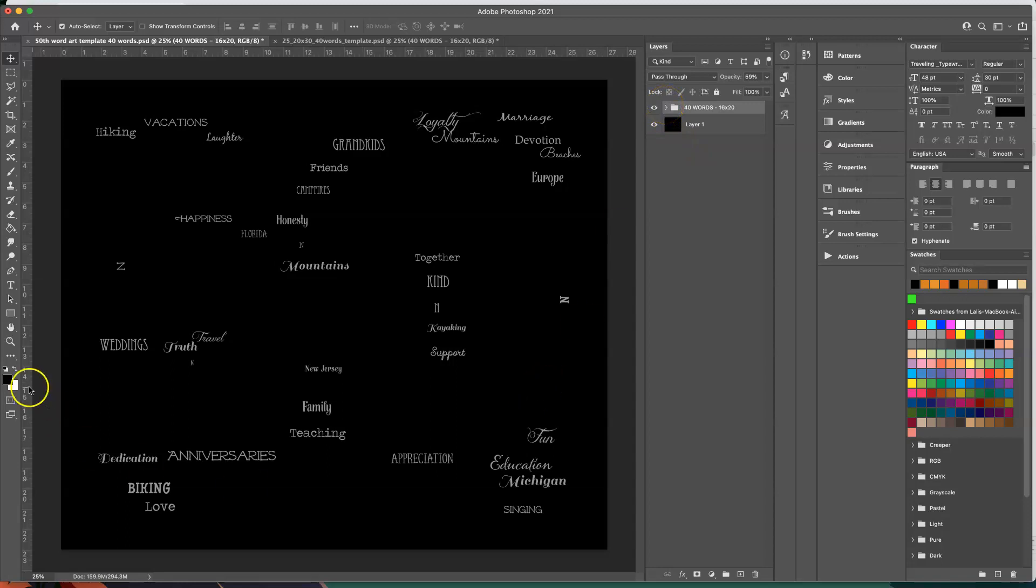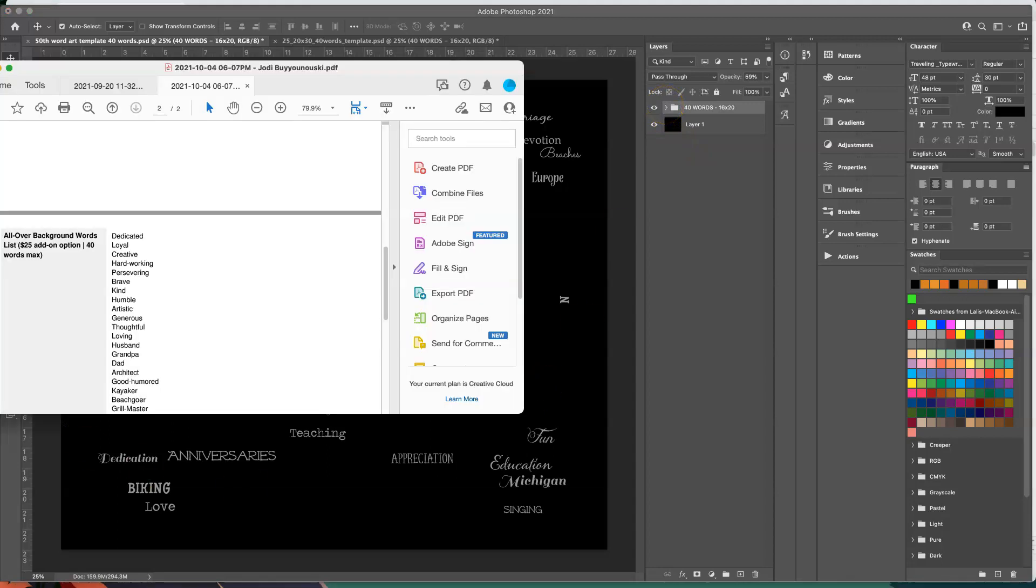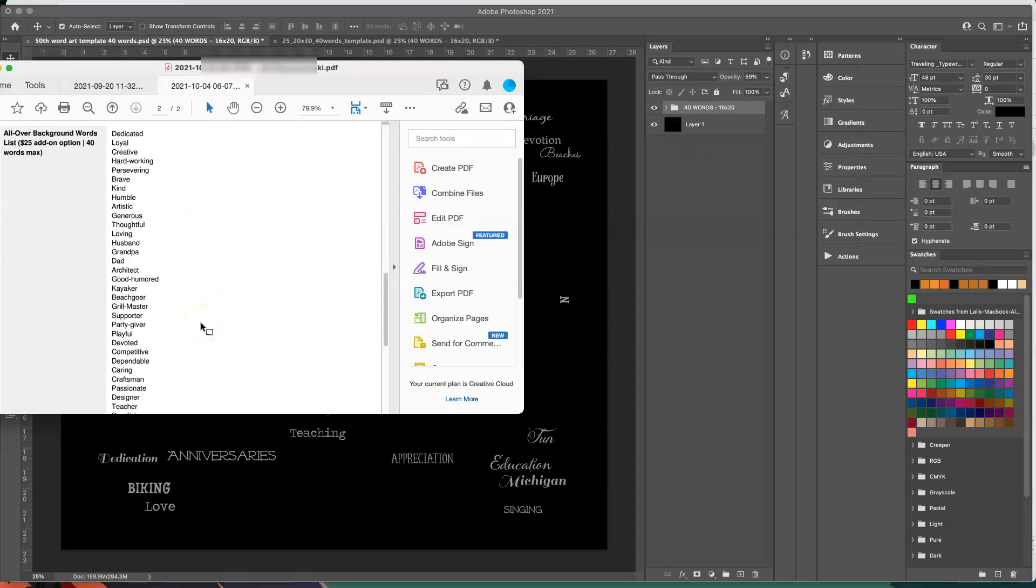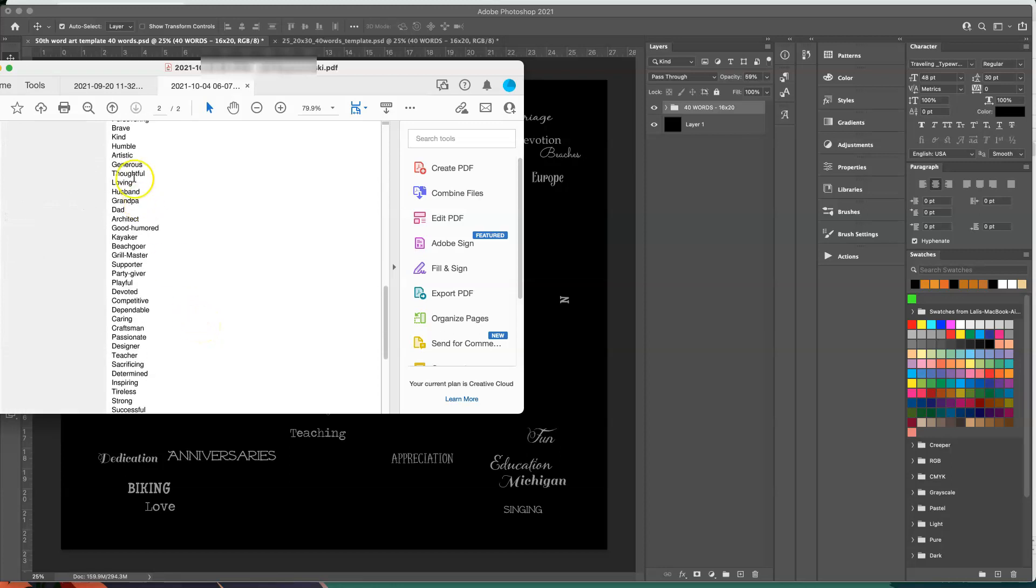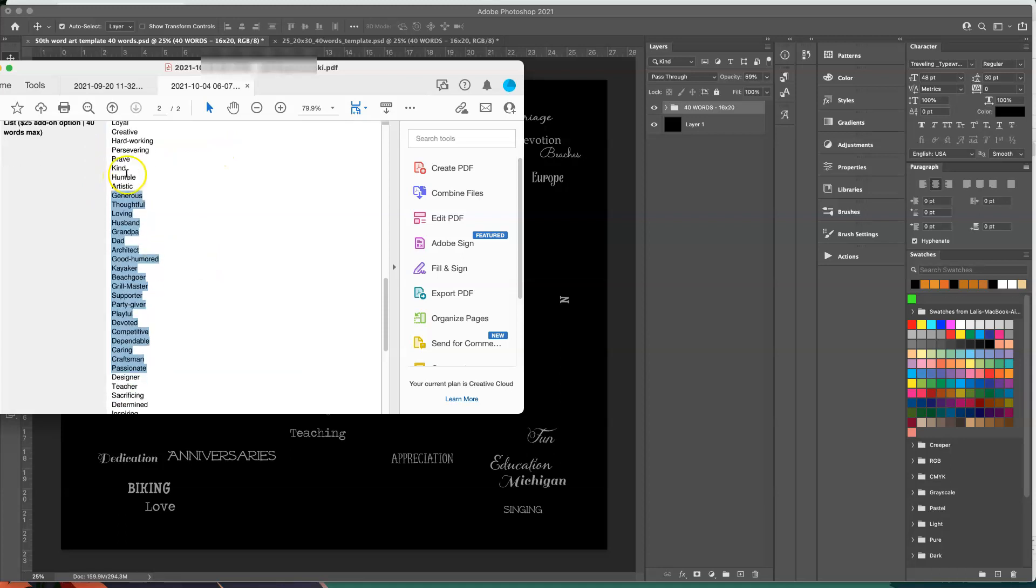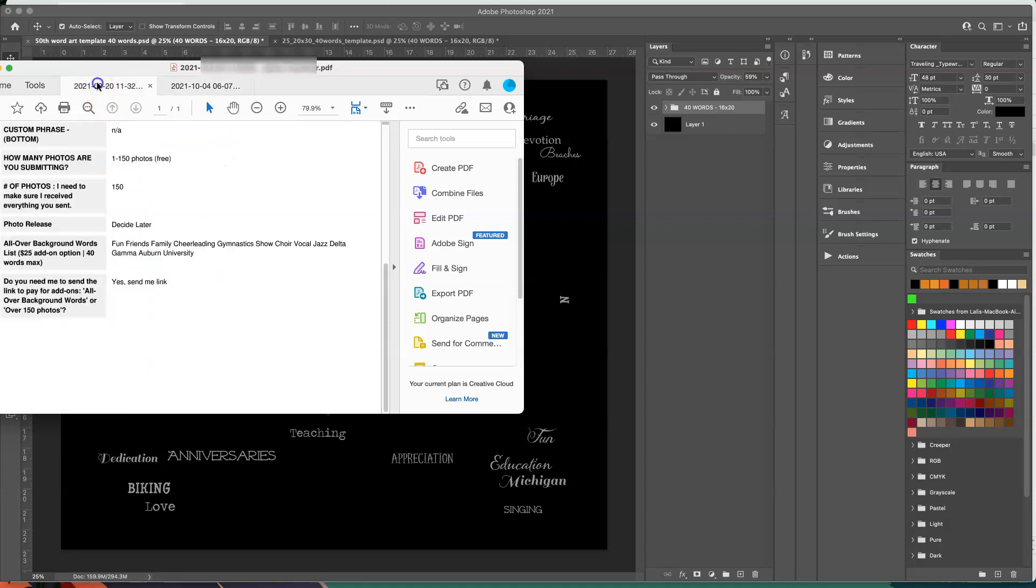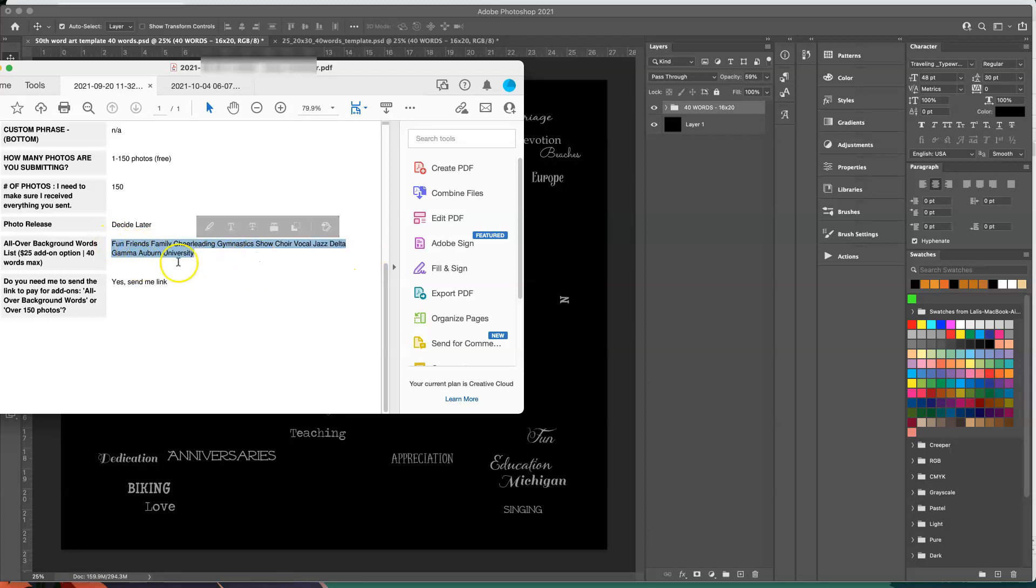Basically when my customers send me their words they are usually sending me a list like this that I can copy and paste. I do run into issues sometimes where customers will send them to me all in one row with no commas whatsoever.